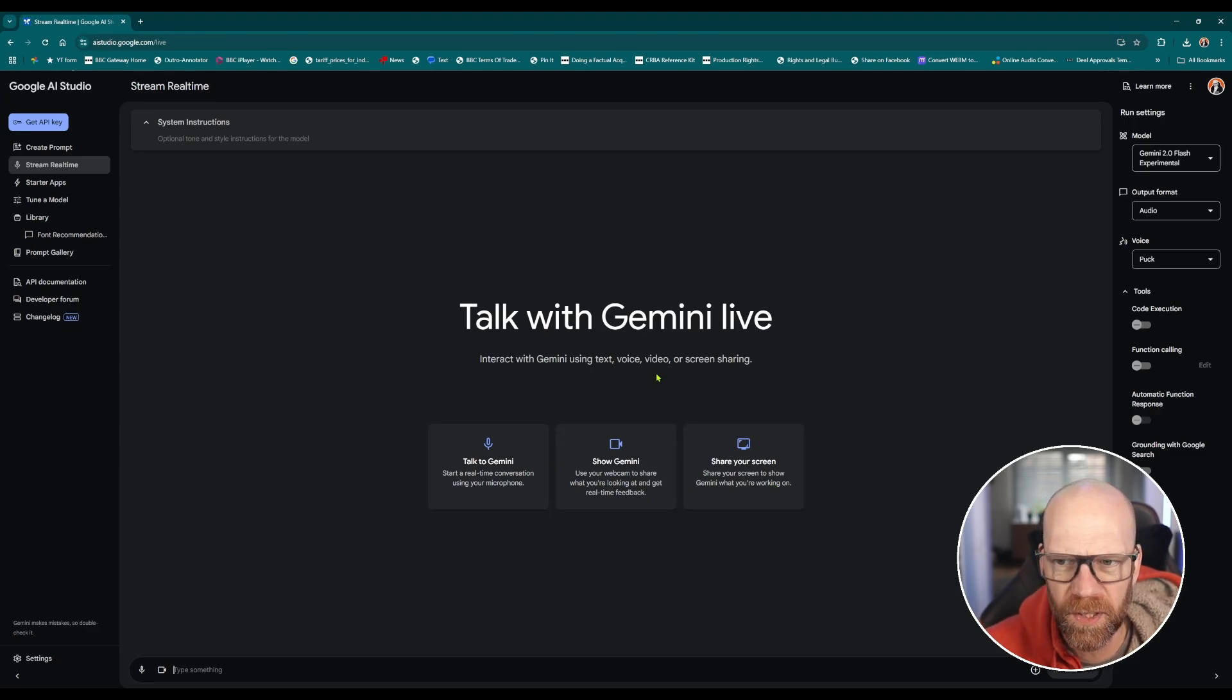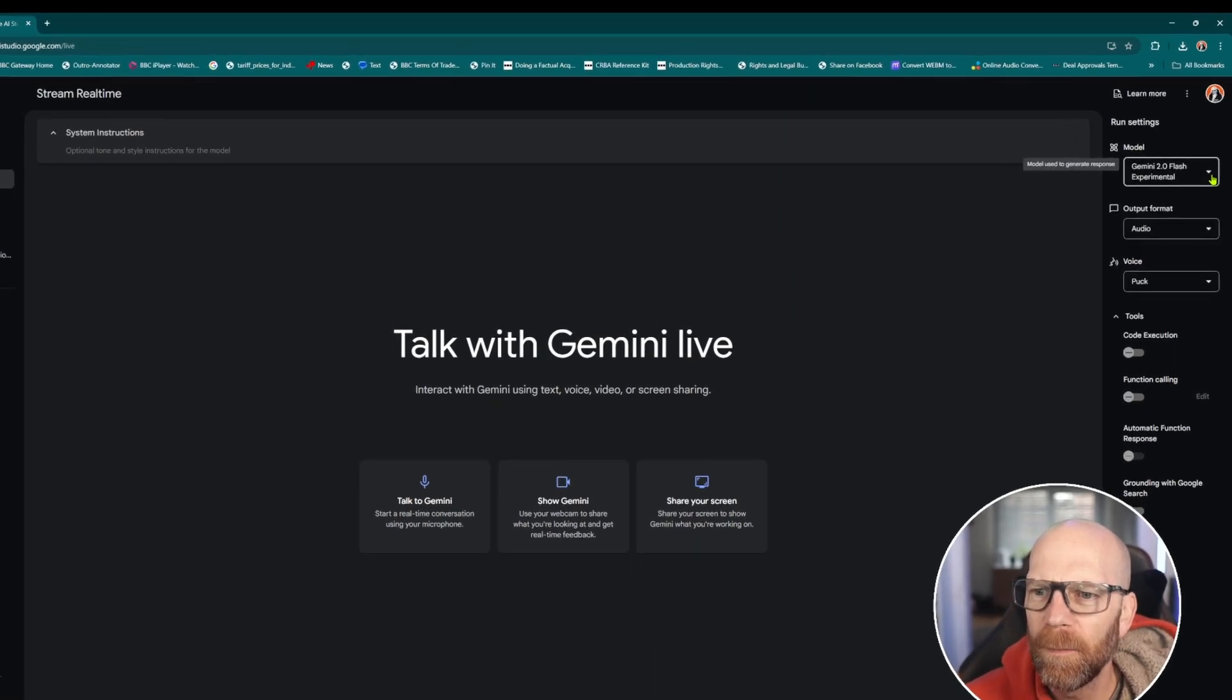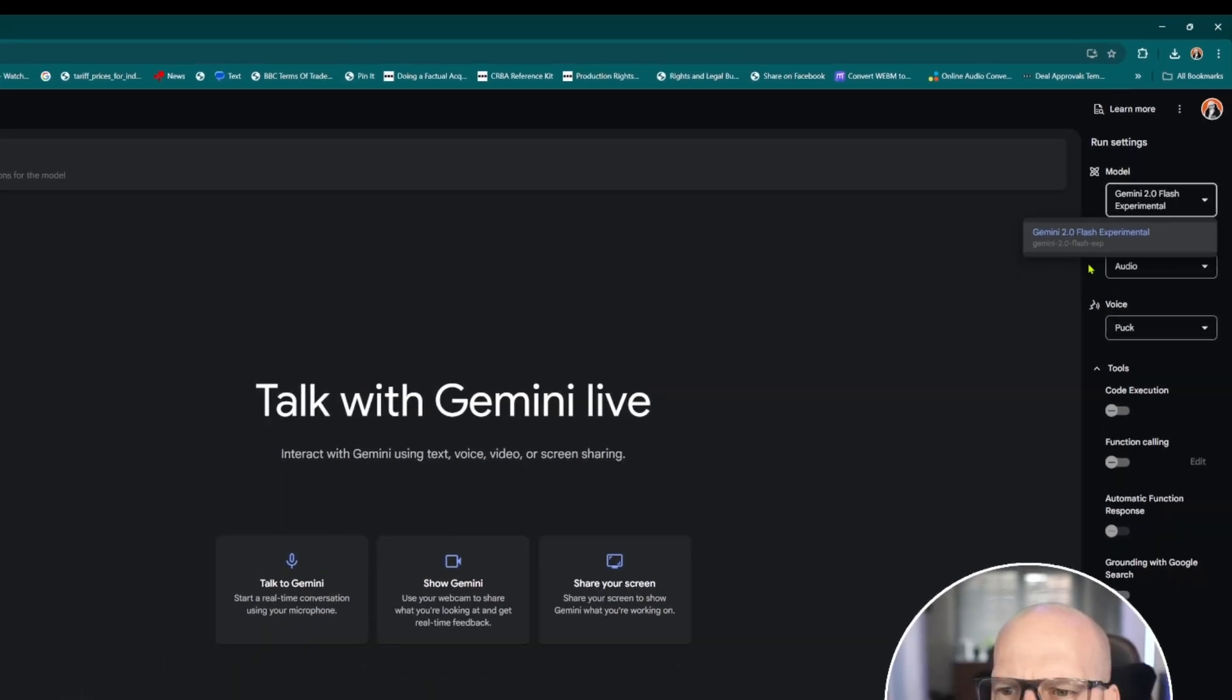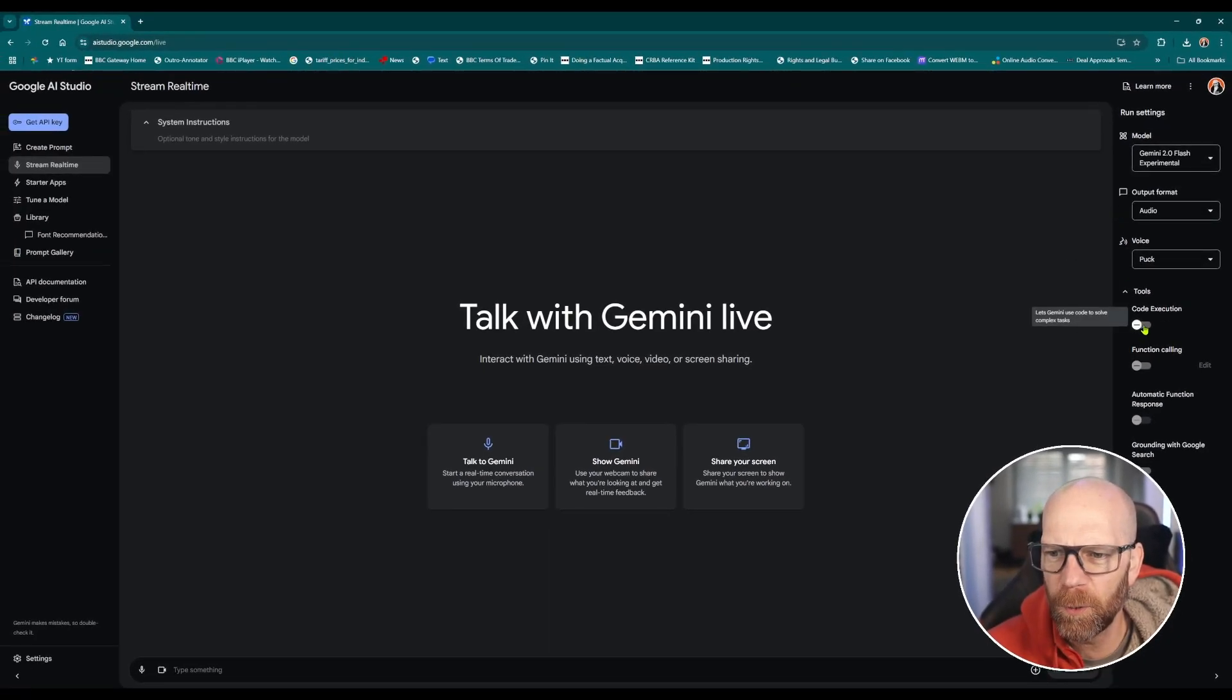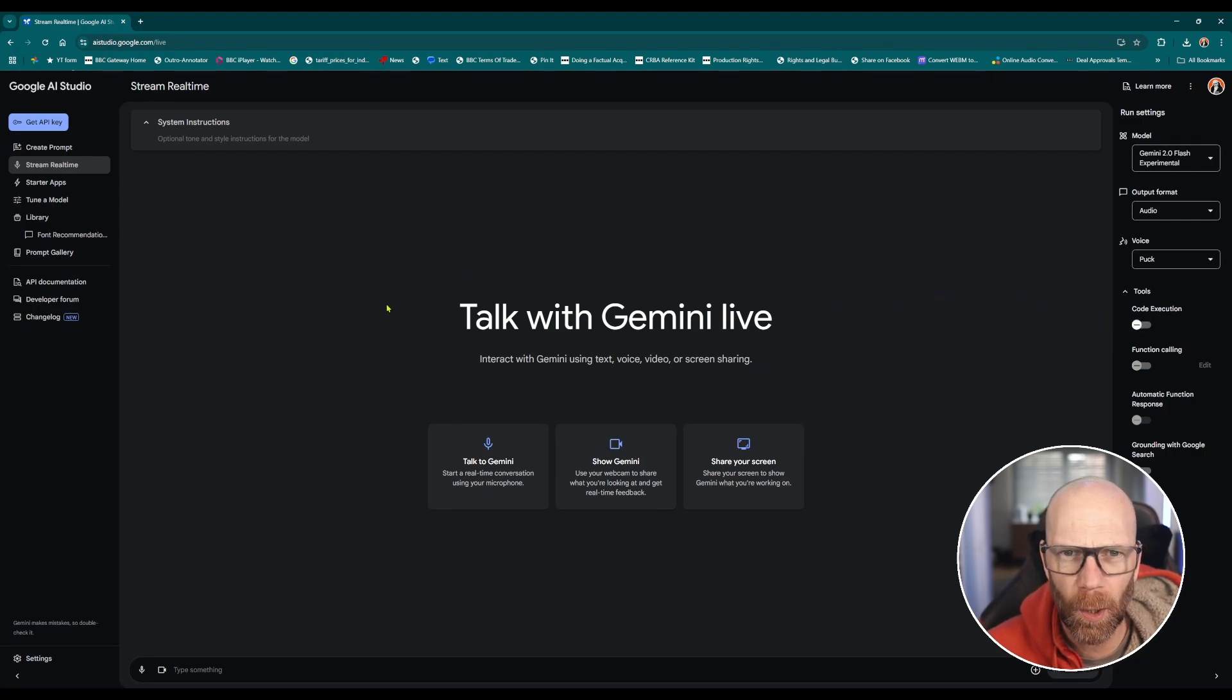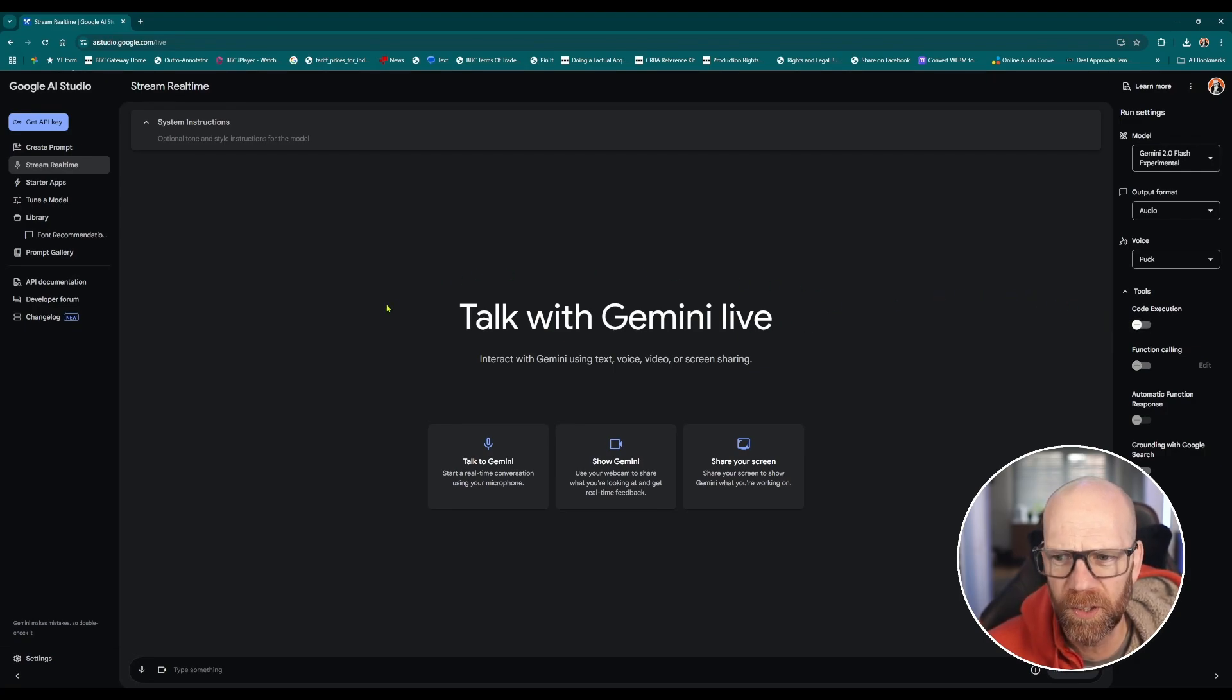The models are down here, at the moment it's the latest Gemini 2.0 flash experimental and there's a few extra tools you can click here. But at the moment we're just going to leave that blank. I'm going to take you through the examples that I've used.